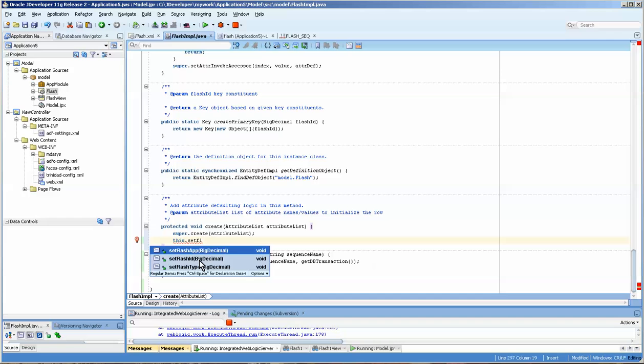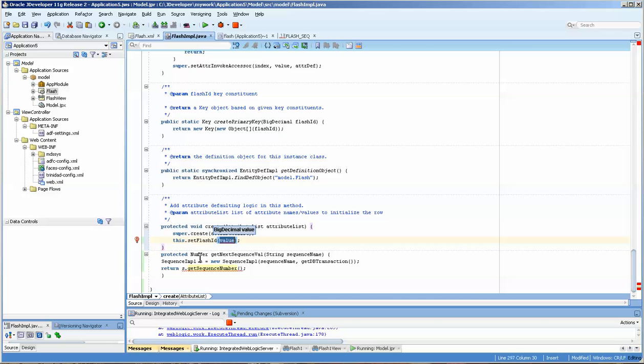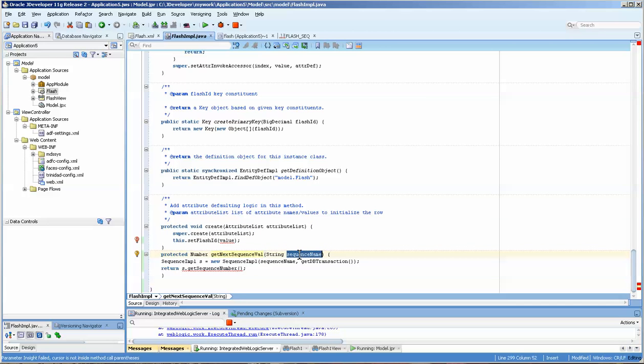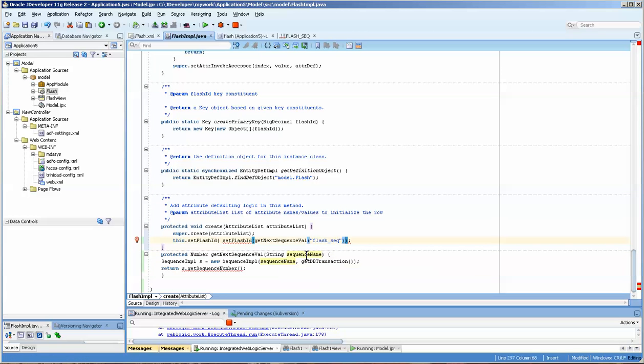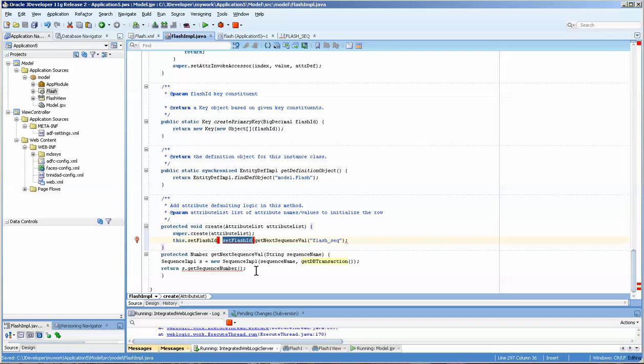You'll notice that the set sequence number is still in red. We'll leave that there for a minute or two. The other thing that we need to do is say this.setFlash and you can then choose the value. Now the value that we're going to set is calling this sequence with this string in it, so I'm just going to copy and paste that in.